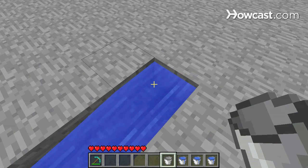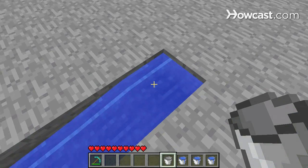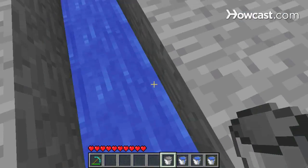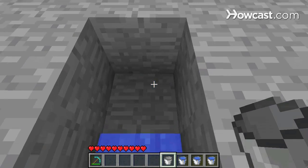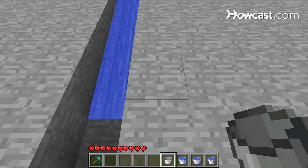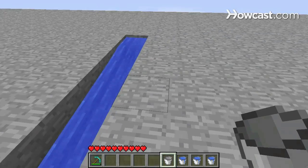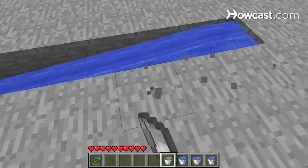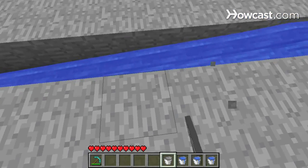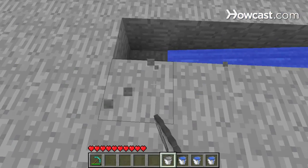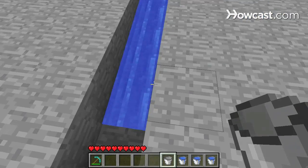This is my source block of water from which all the other water is flowing, and it travels for seven blocks — one, two, three, four, five, six, seven — and eight is blank.